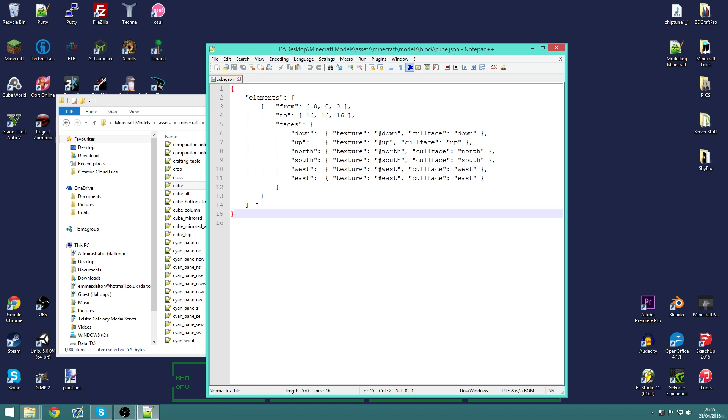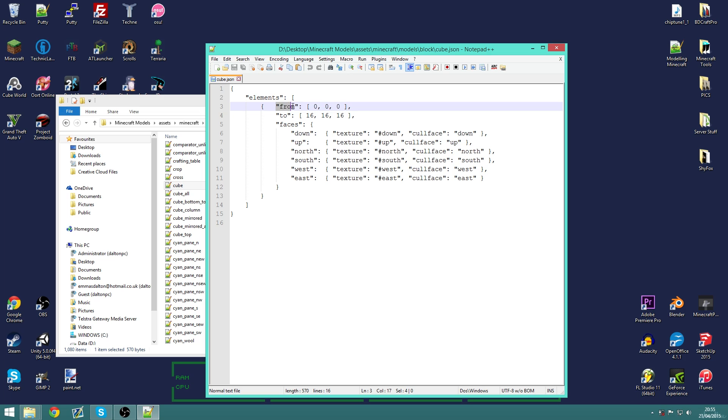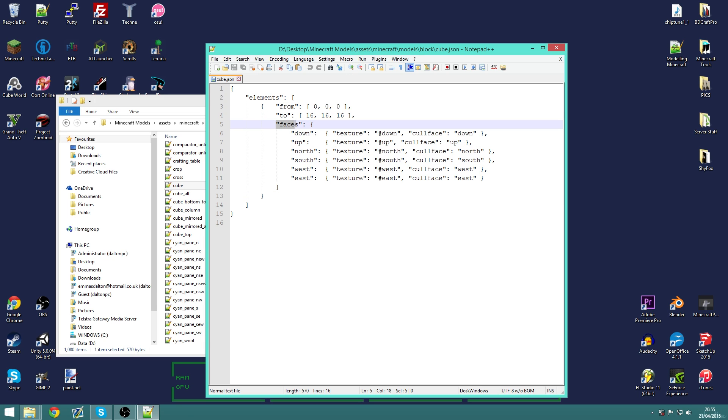So in this file we have one element here and we can see that it is a cube with the two corners of that cube are 0 0 0 and 16 16 16 in coordinates. And it also specifies the faces, the texture of that face and the cull face of that face.